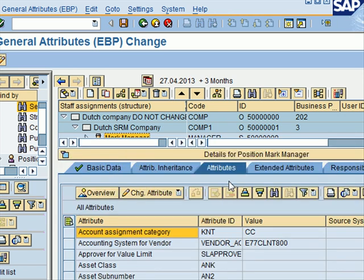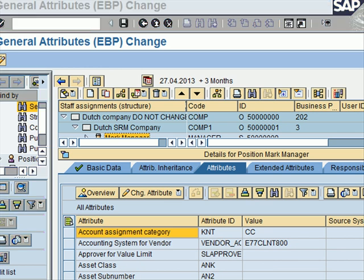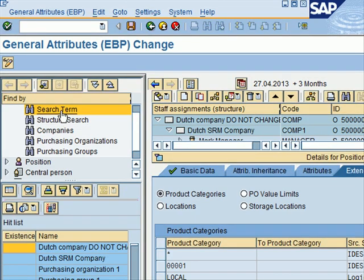If I double-click on this position I get multiple tabs, one of which is attributes. Each user attribute represents a value that is stored under a particular name within the org structure. You can define multiple and default values for attributes. You must define different values for host-dependent attributes in configurations with back-end systems - this is relevant to the integration scenarios and how you define values when talking to multiple back-end systems.